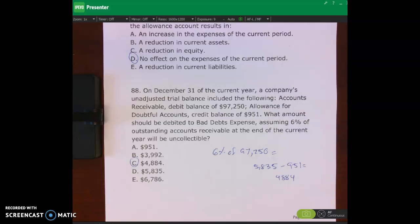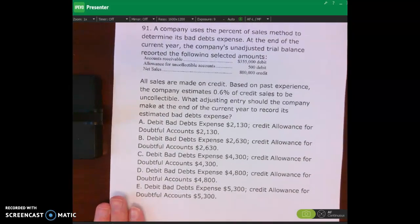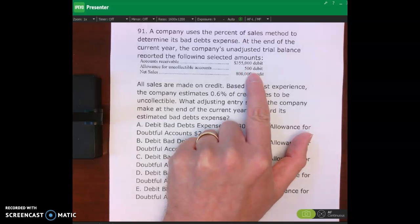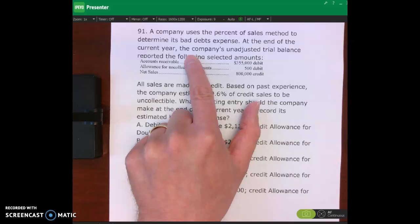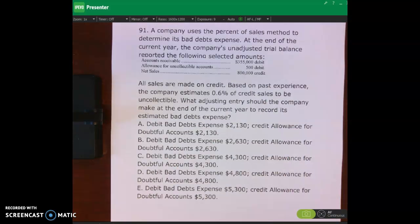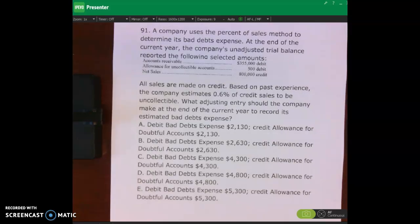Let's look at number 91. A company uses the percent of sales method to determine bad debts expense. The unadjusted trial balance shows: accounts receivable $355,000, allowance for uncollectible accounts $500, and net sales $800,000 credit. All sales are made on credit. Based on past experience, the company estimates 0.6% of credit sales are uncollectible. Pause the video, do problems 91, 92, and 106 on page 194, then restart and check your work.